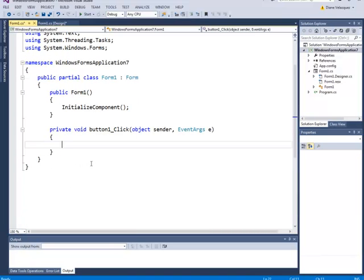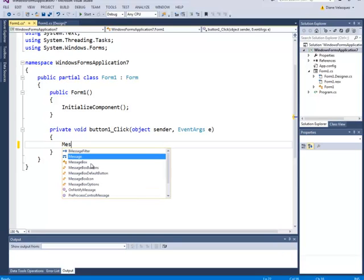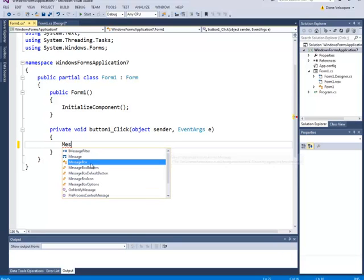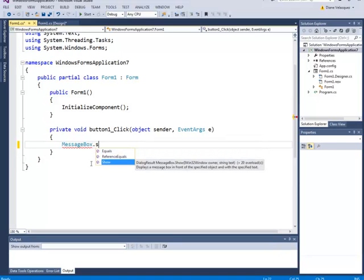All I want to do is display a message in a message box. So I'm going to type in MessageBox.Show. And if you're using IntelliSense you can just select what you want and press tab.